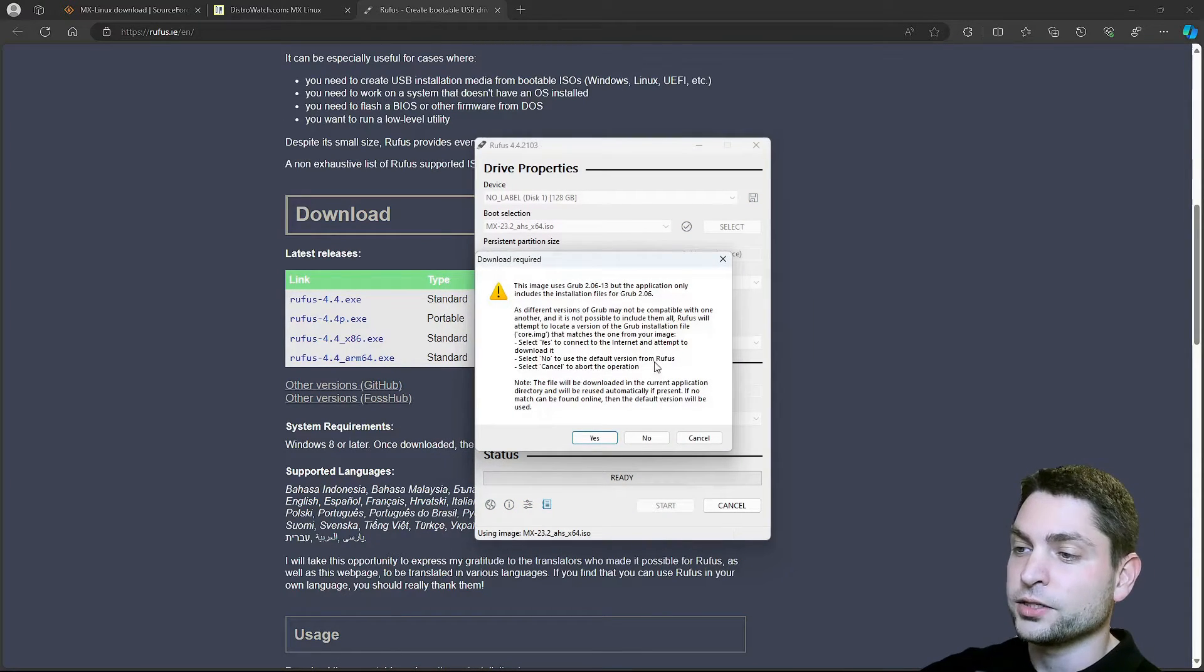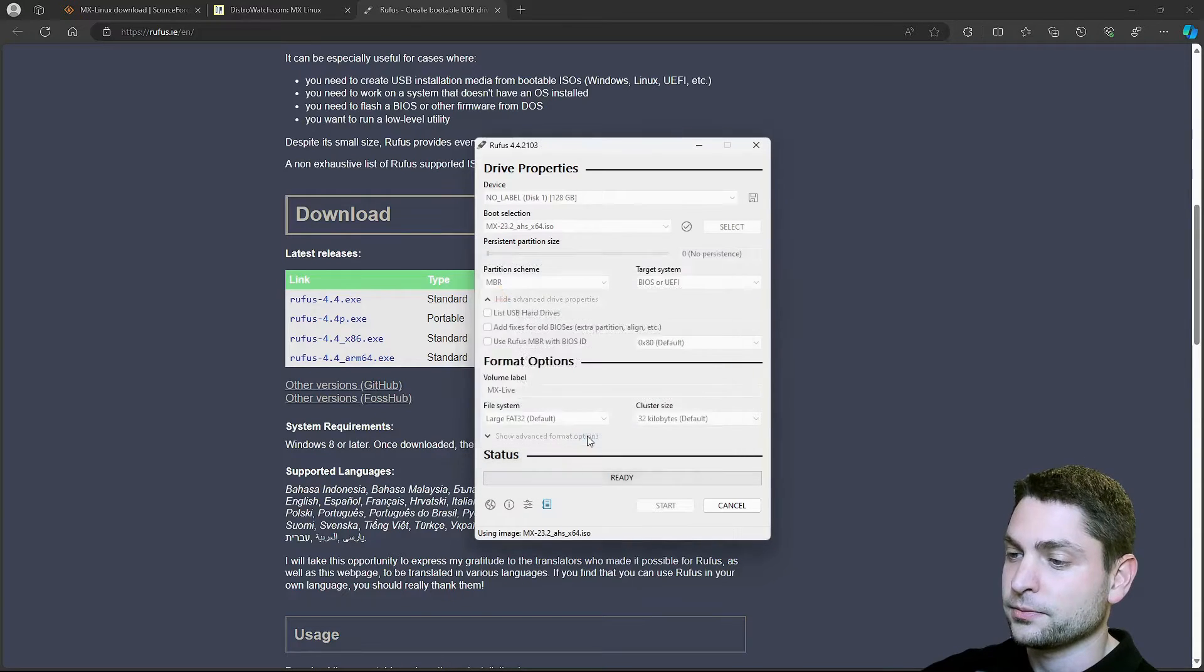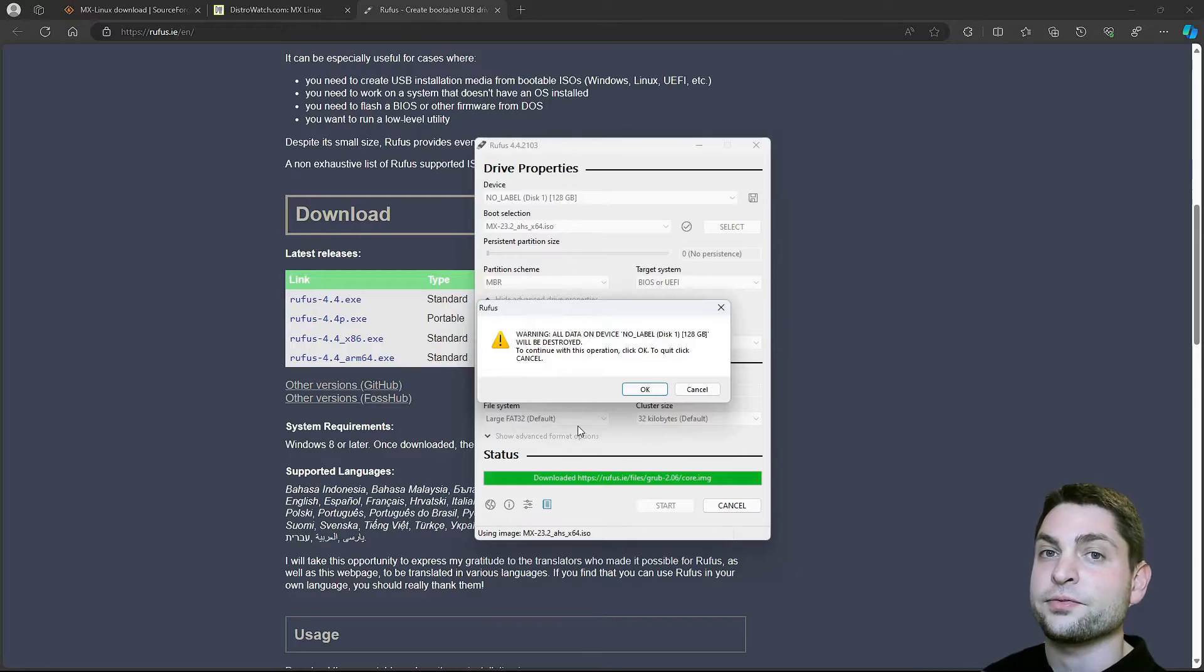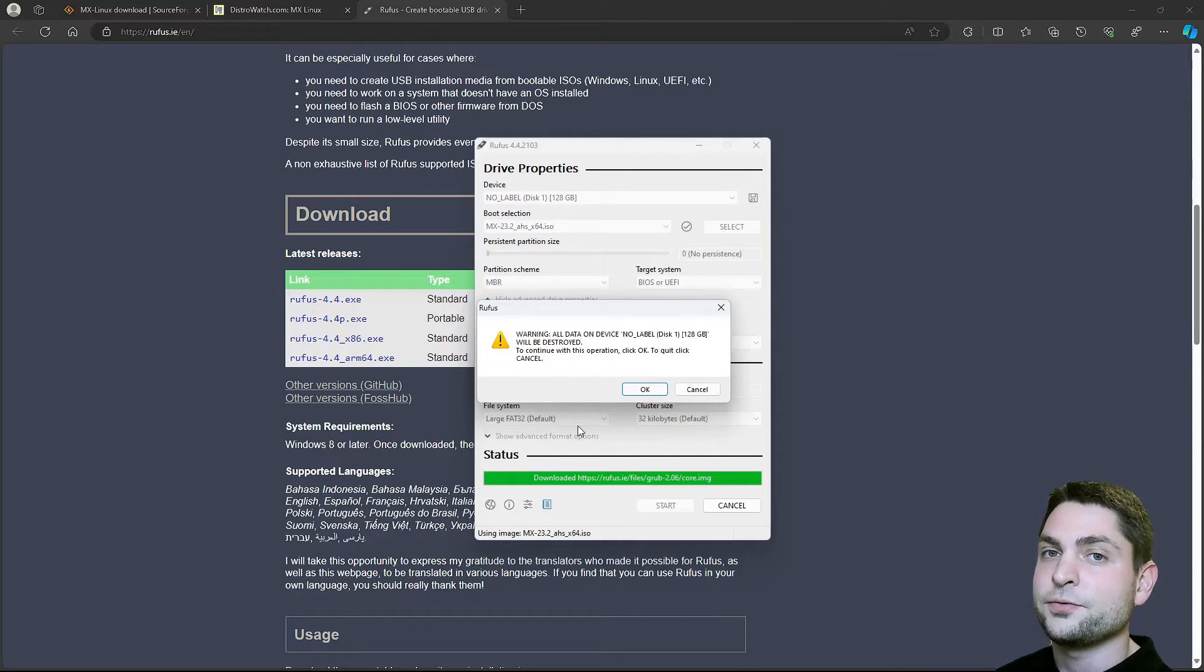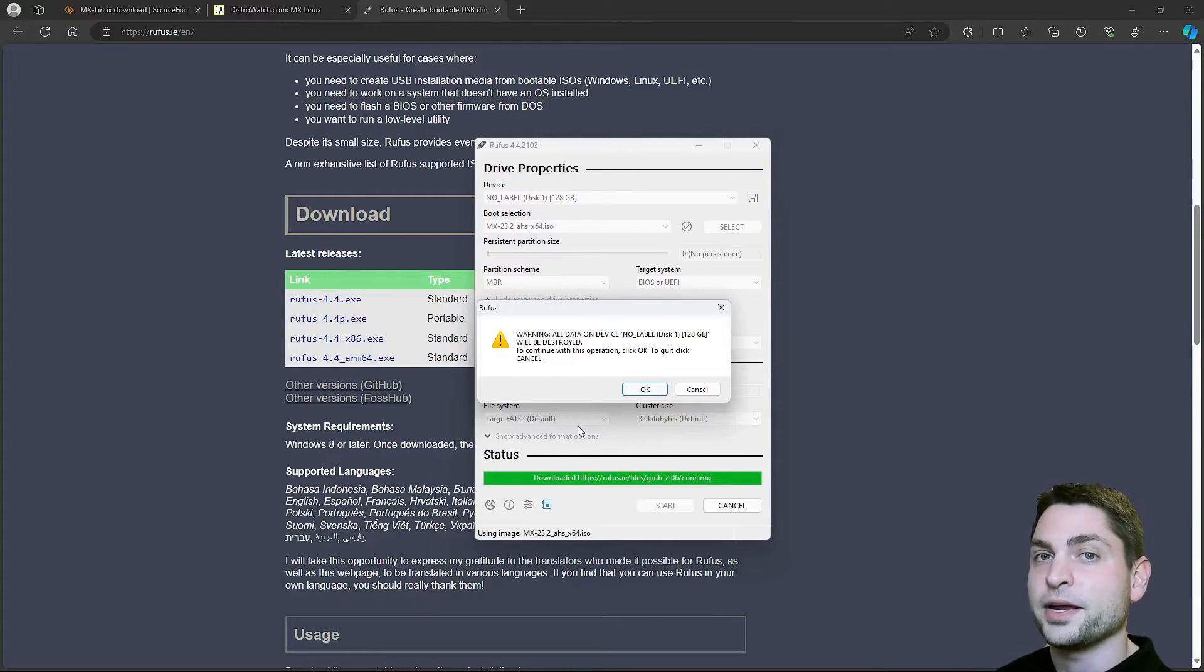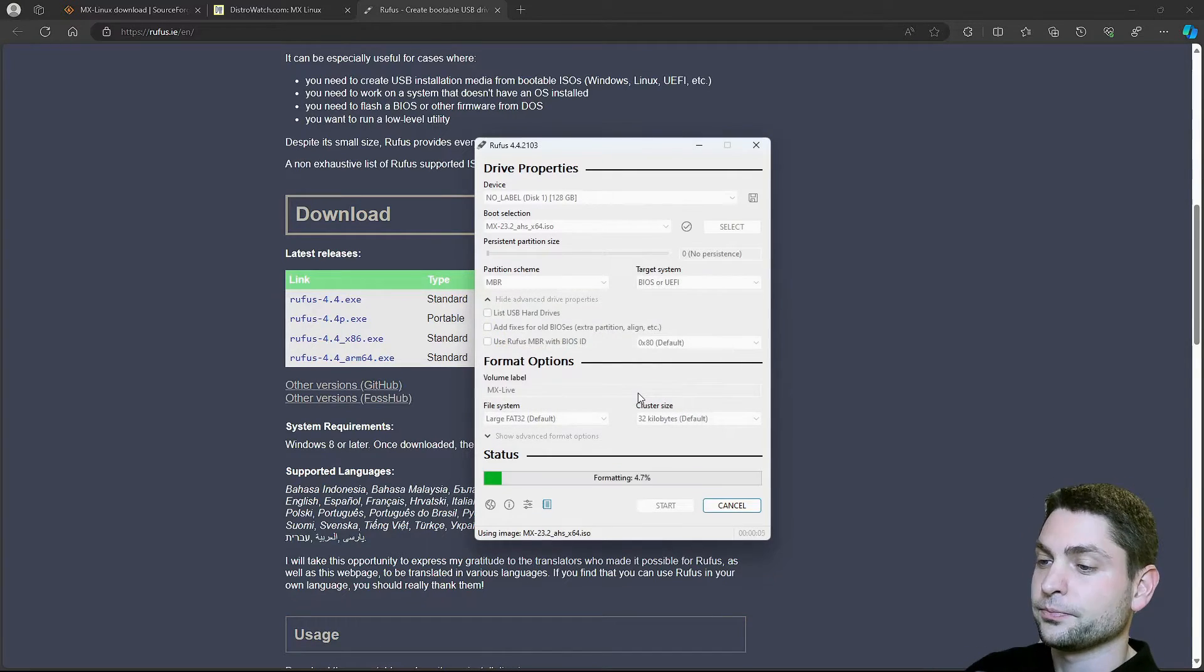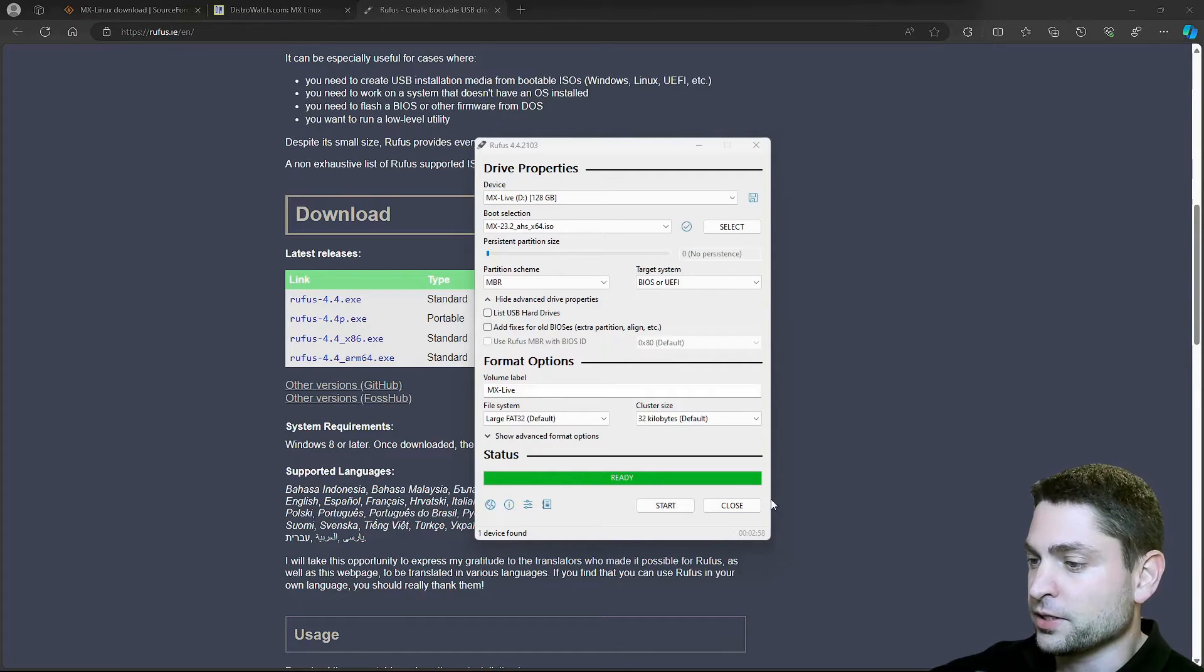ISO image mode is okay. Do I want to use a newer version of Grub? Yes, I want. Now it warns us that everything that is currently on the USB drive will be deleted, so if you have something important on there, make a backup first. I don't have anything important, so I will just continue. And now let's wait. Finished, let's close it.